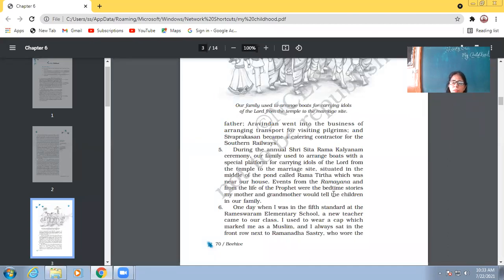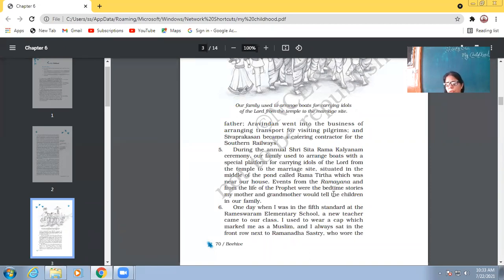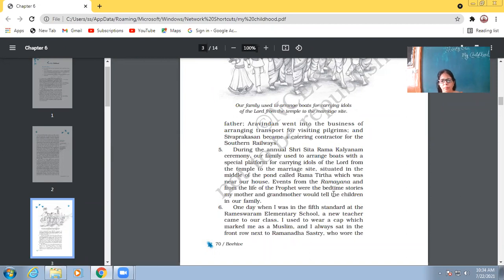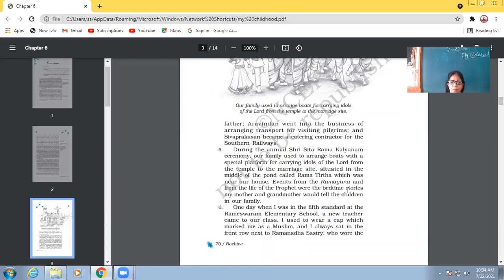But if there are some disputes, they are only because of those selfish, money-minded politicians. Otherwise, those kinds of differences don't actually exist. So, he says, his family used to manage the transportation system for the pilgrims for the Rama Tirth, or his family even used to listen to the bedtime stories based upon Ramayana.